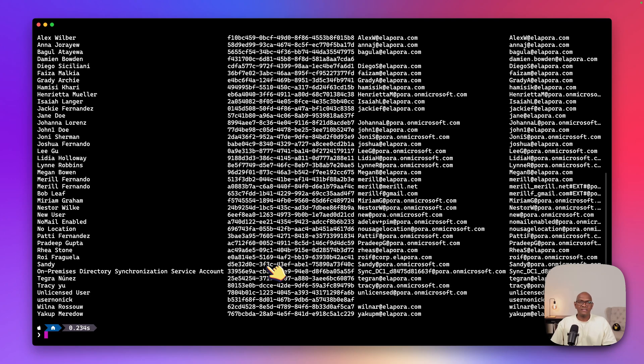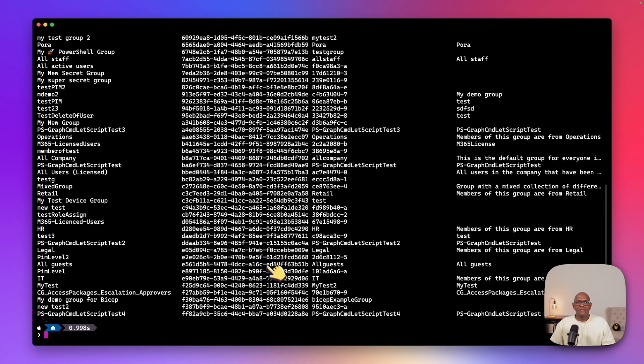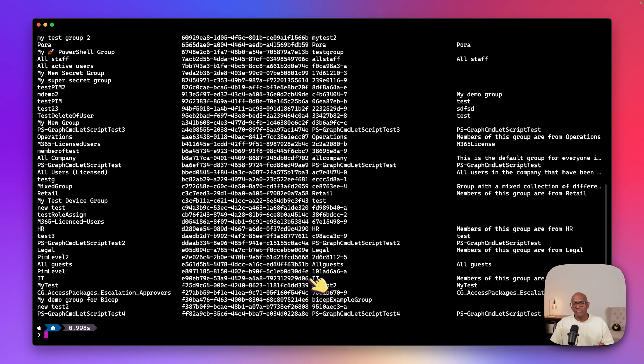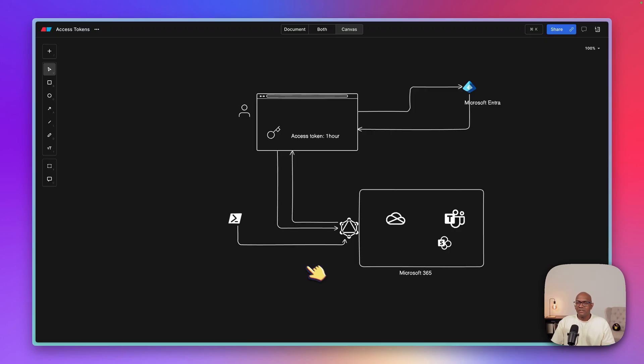So I can say, get me all the users, get me a list of all the groups in this tenant. And I can see the groups as well, and be able to make changes to the sites that I have access to.